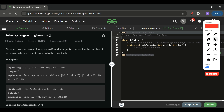We will be given one integer array named 'arr' and also one integer 'target.' What we have to do is return the count of subarrays whose element sum is equal to the target. One more time: we have to return the number of subarrays whose sum is equal to target.